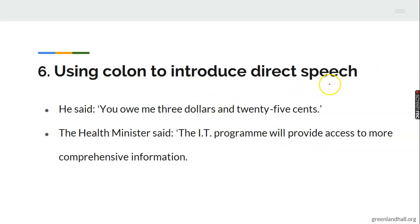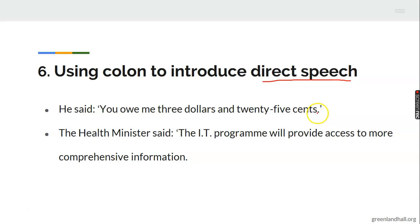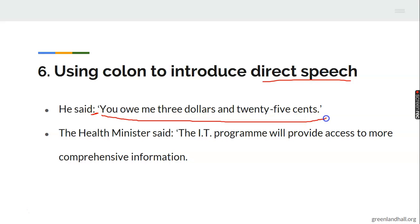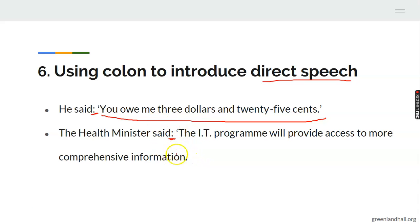Number six: using a colon to introduce direct speech. For example: 'He said: You owe me $3.25.' Another example: 'The health minister said: The IT program would provide access to more comprehensive information.' The colon introduces the quoted speech. This is a very important usage of the colon.